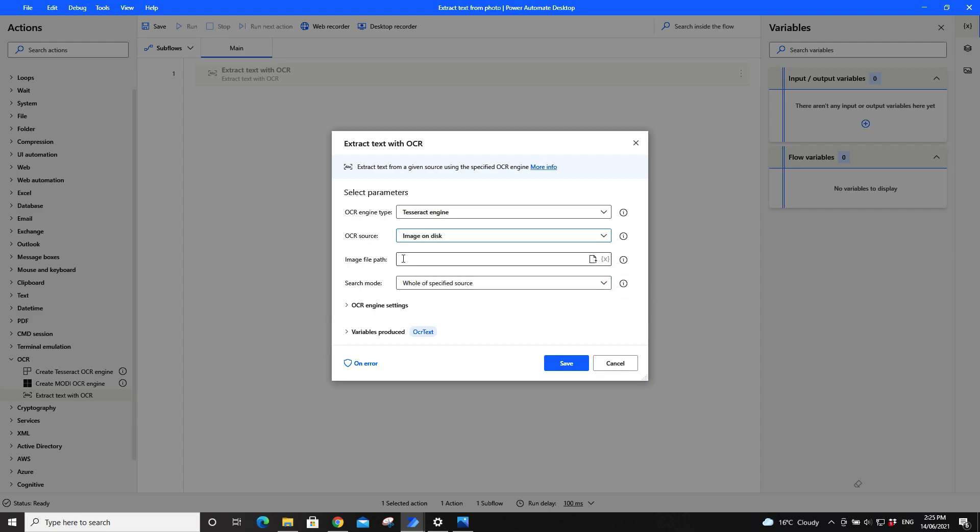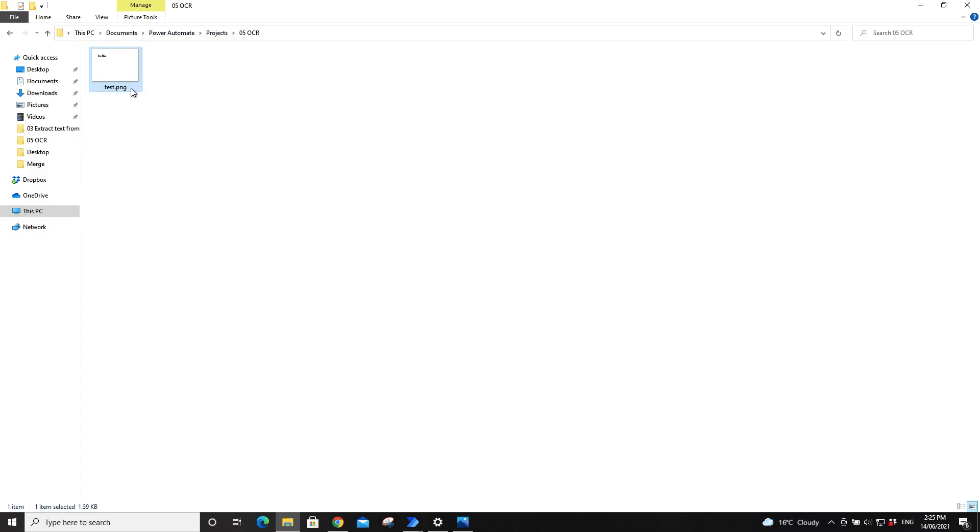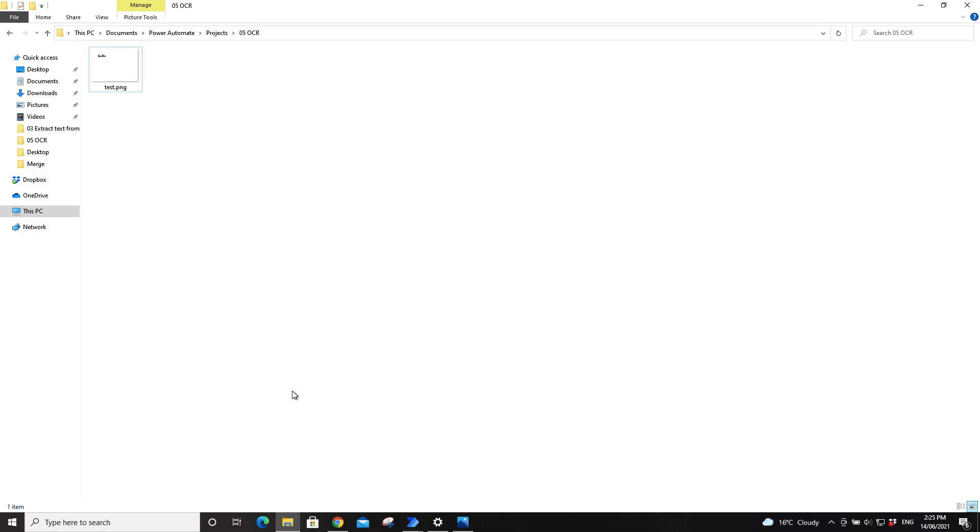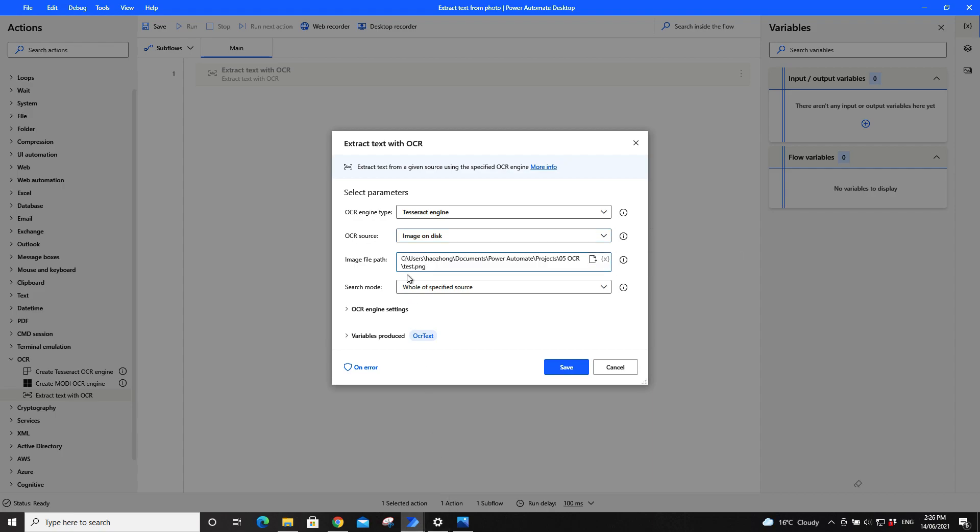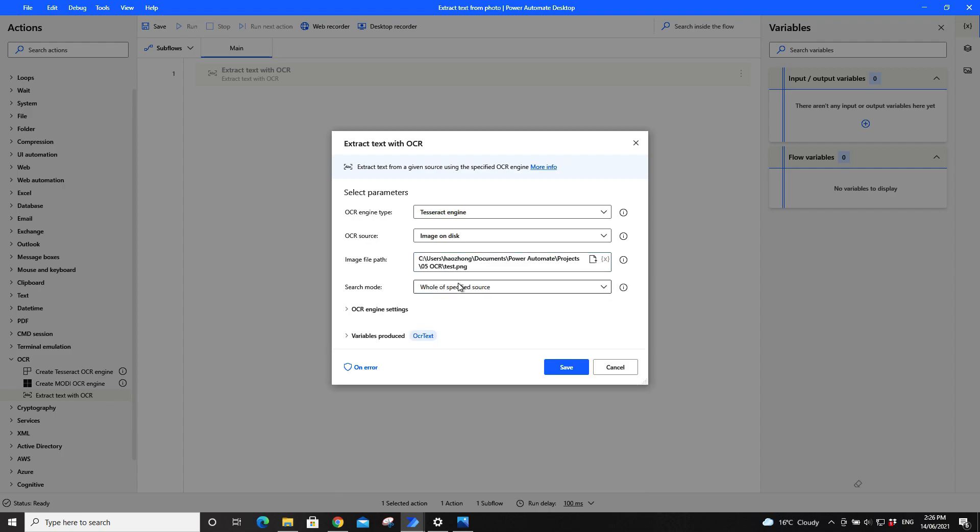On this image file path I would go to the file path of this photo. Go back to Power Automate and I just paste the file path here.